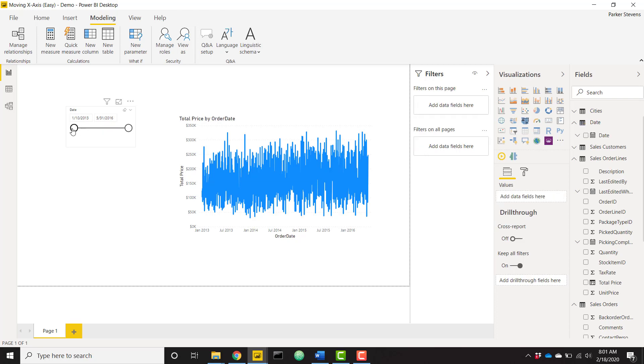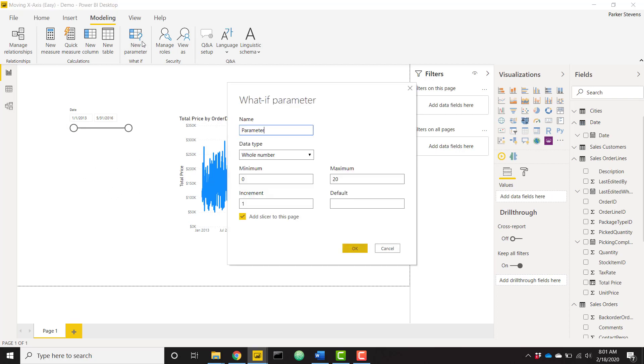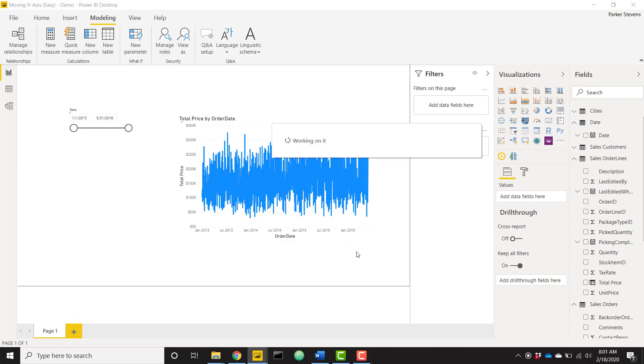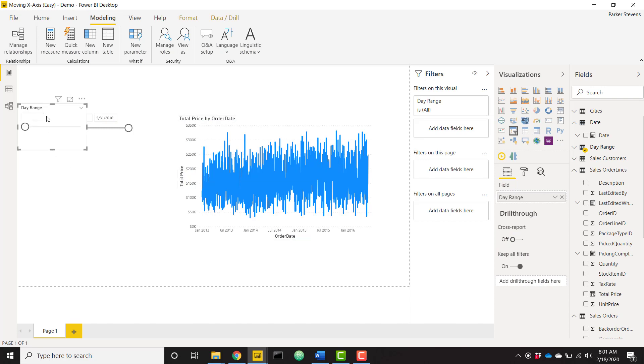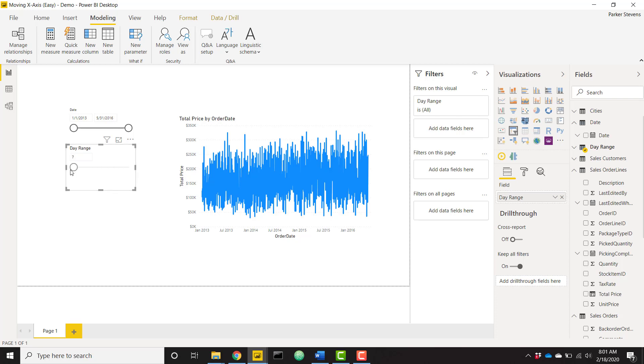Next I'm going to create a what if parameter to allow you to have a date range or a day range that the user will be able to select. I want to show all these dates within seven days or 90 days. So if we create a day range what if parameter, let's say we want the minimum range to be seven days, maximum range to be 90 days, increment by one, and it already has this check to add slicer to page. So when we click OK it is going to create this day range slicer and it will allow you to select a value from 7 to 90. That's perfect.